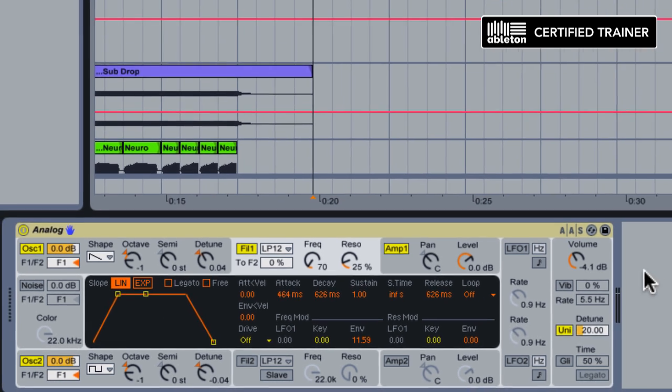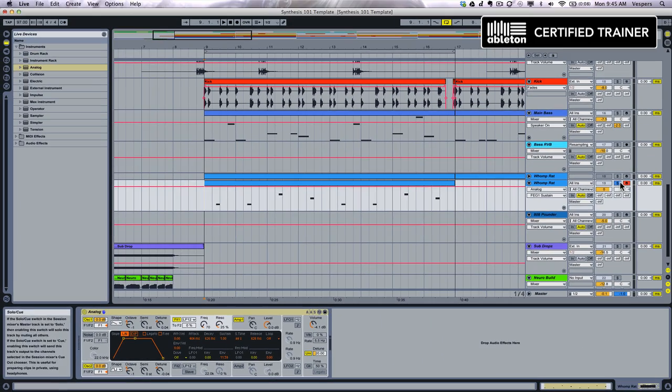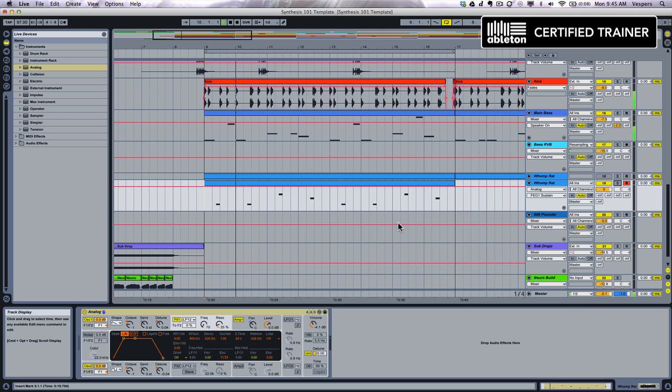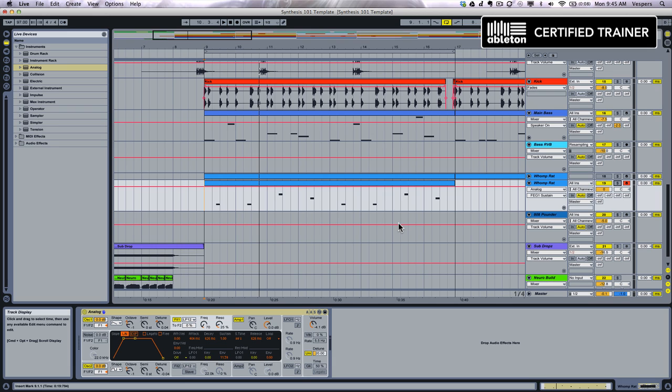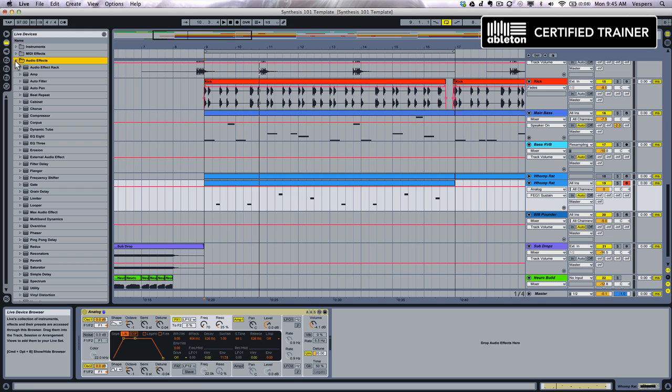So let's un-solo the track now and listen to this patch in the mix for a sec. It's sounding good, but it's definitely going to need some effects to beef it up before we're finished with it. The first effect we're going to start with is one of my favorites in Ableton Live. It comes with Suite and it's called Amp.